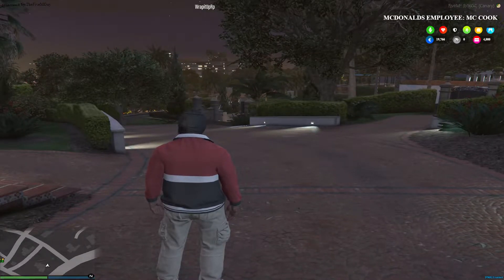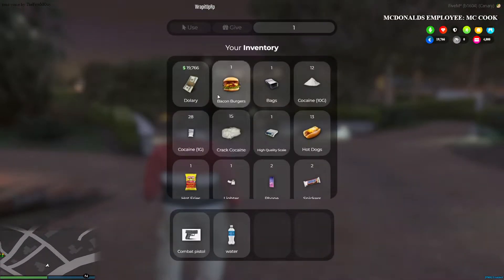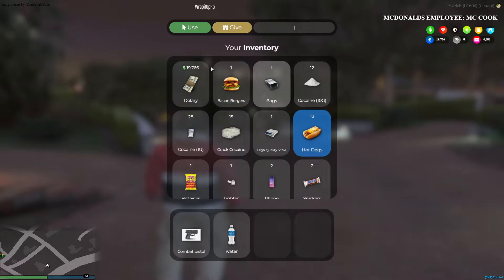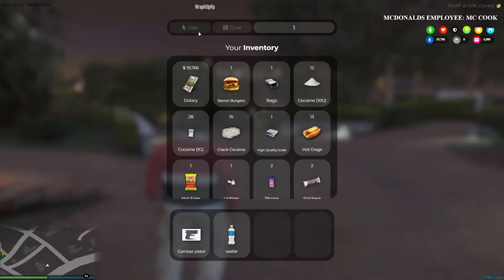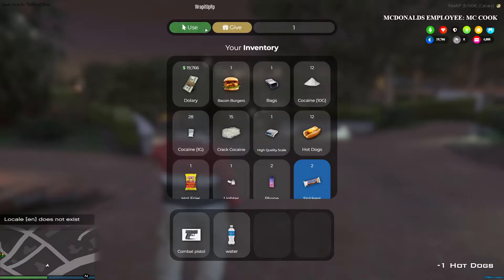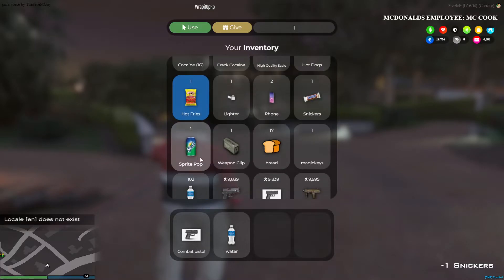I'm going to show you all how to add items in the inventories. I made these usable to eat - you can eat hot dogs, Snickers, hot fries. I'm going to show you how to do the PNGs too.